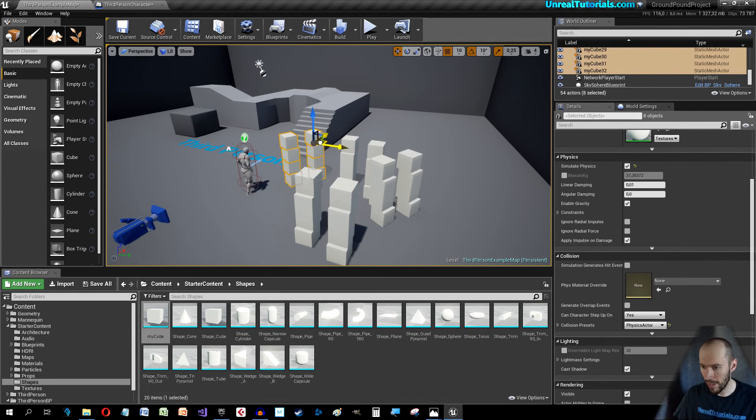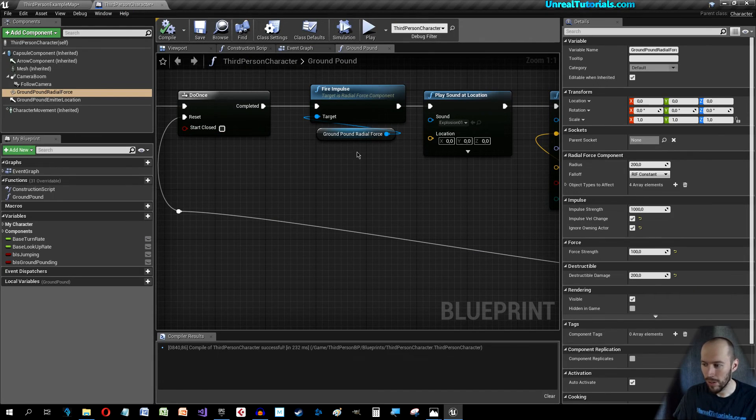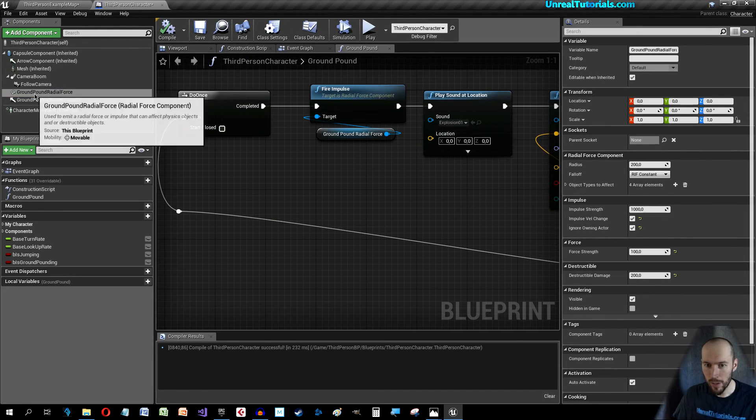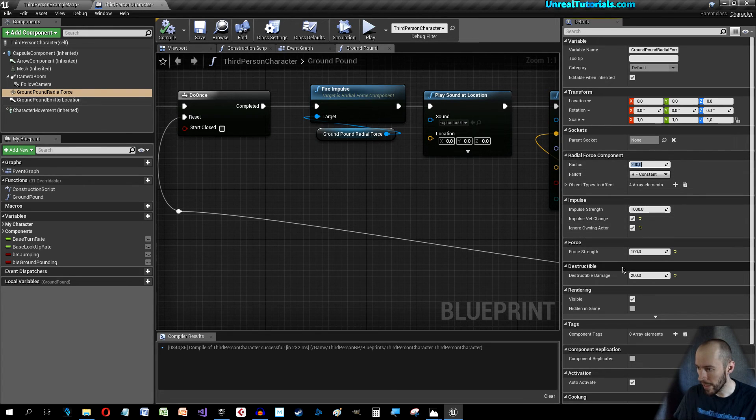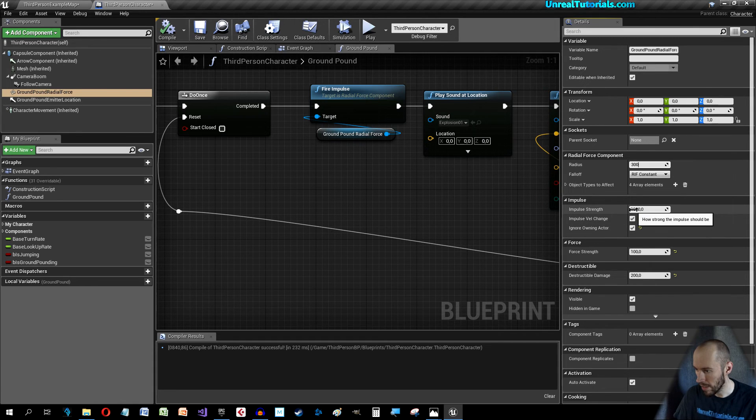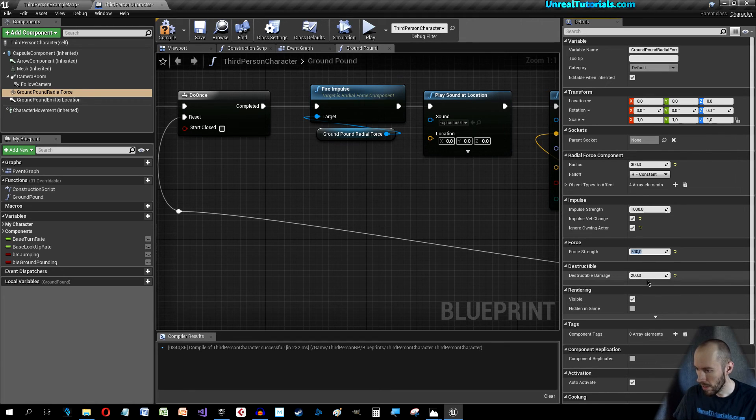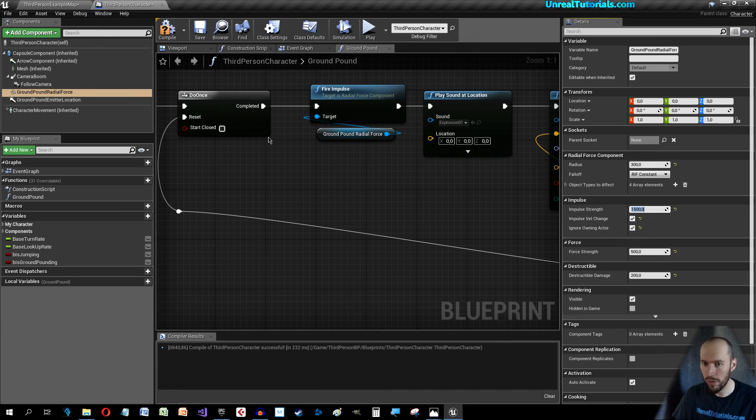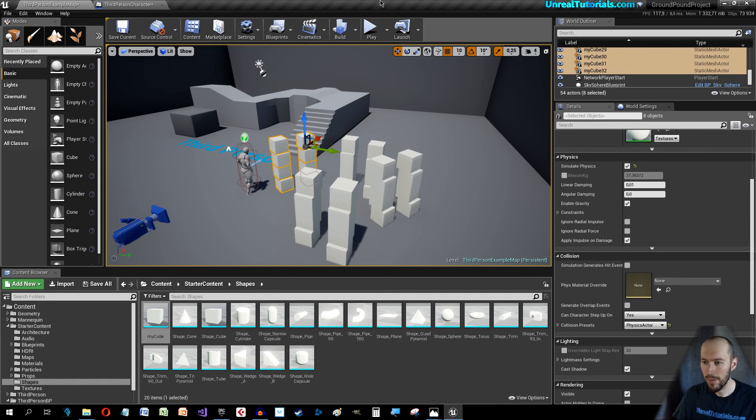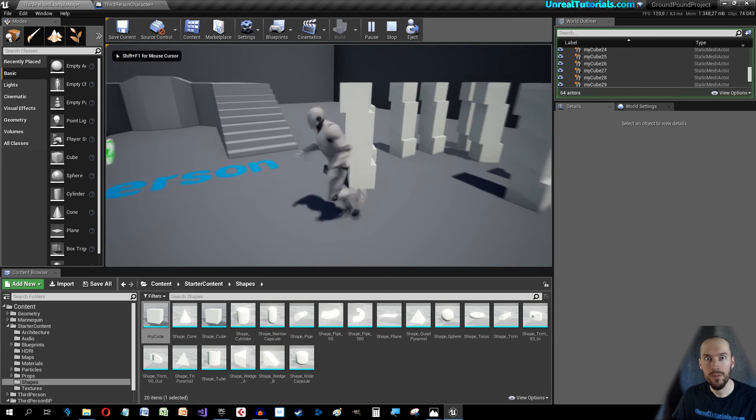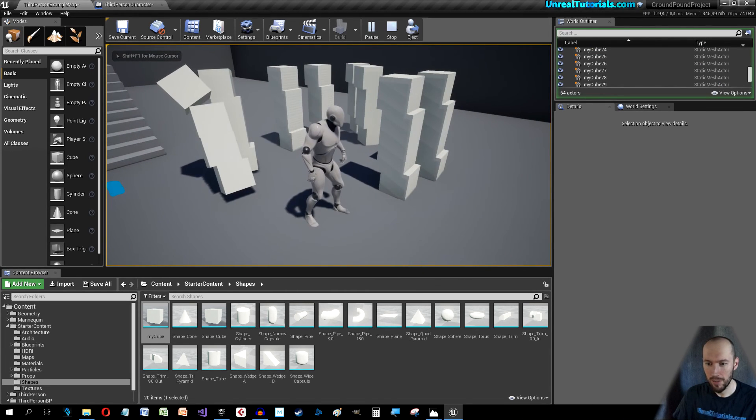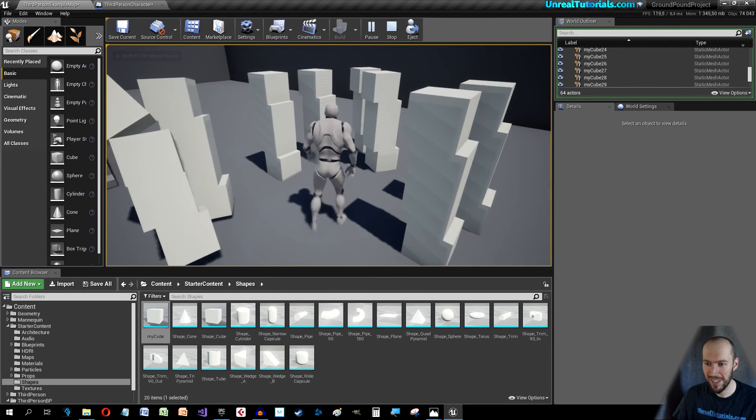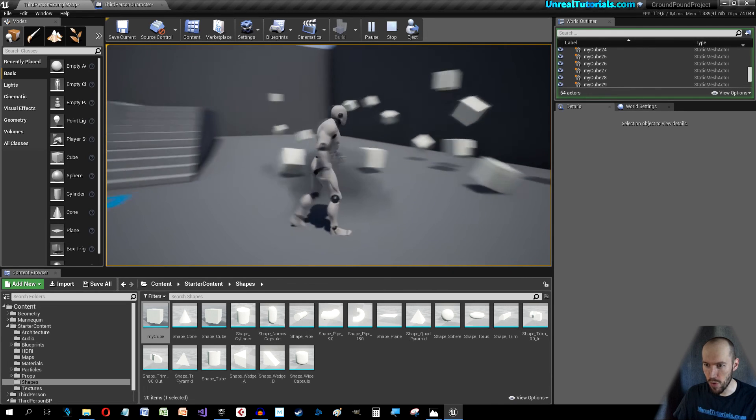Let's go back to the radial force and really increase this. Take the Radius to 300 and Impulse Strength or Force Strength, let's try 500. Impulse Strength, let's take 1500 just for fun. Compile and let's go back and see. Now expect the world to shatter. Boom. Am I right?